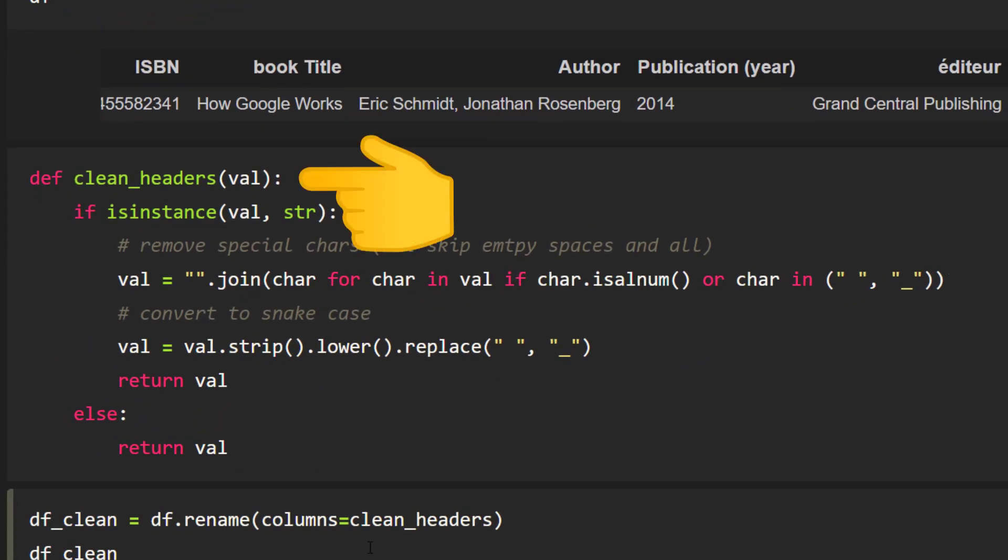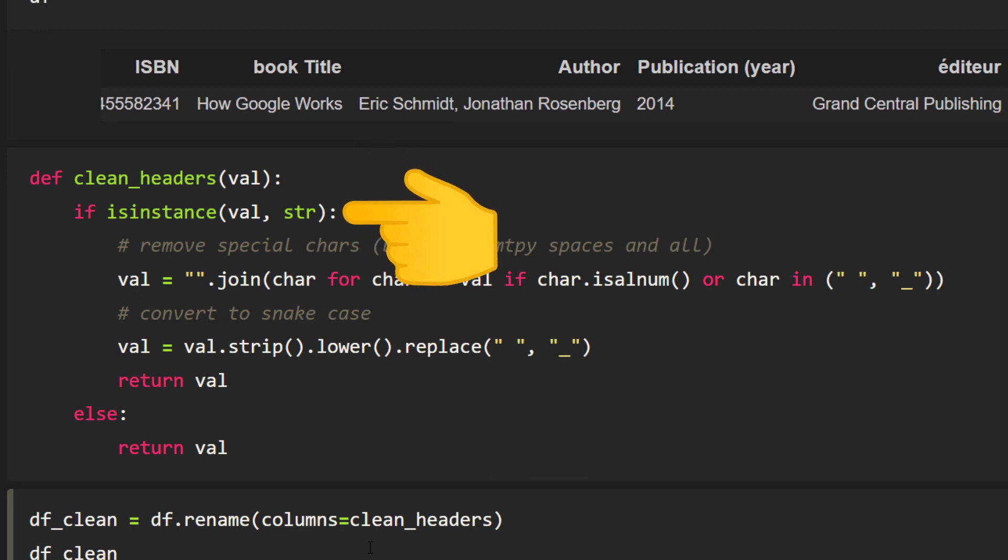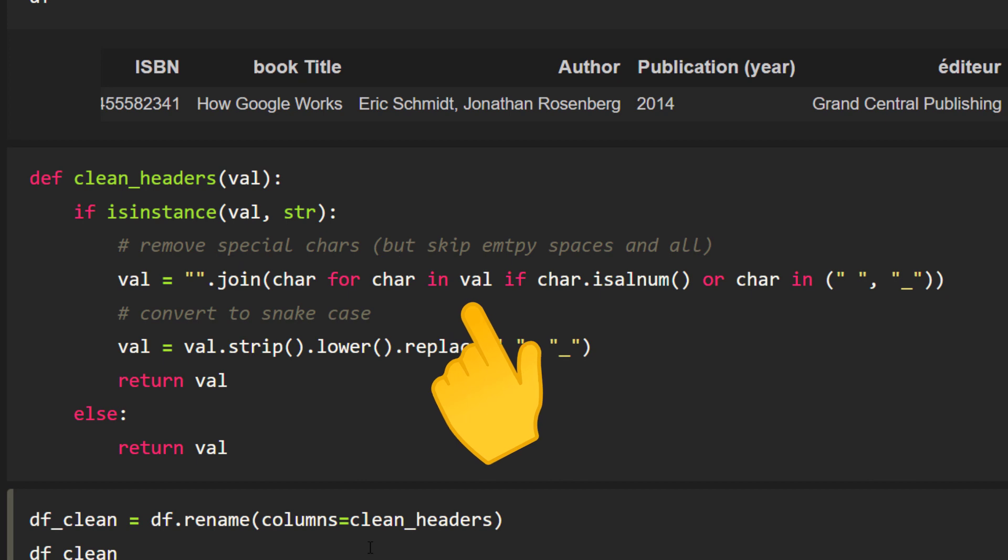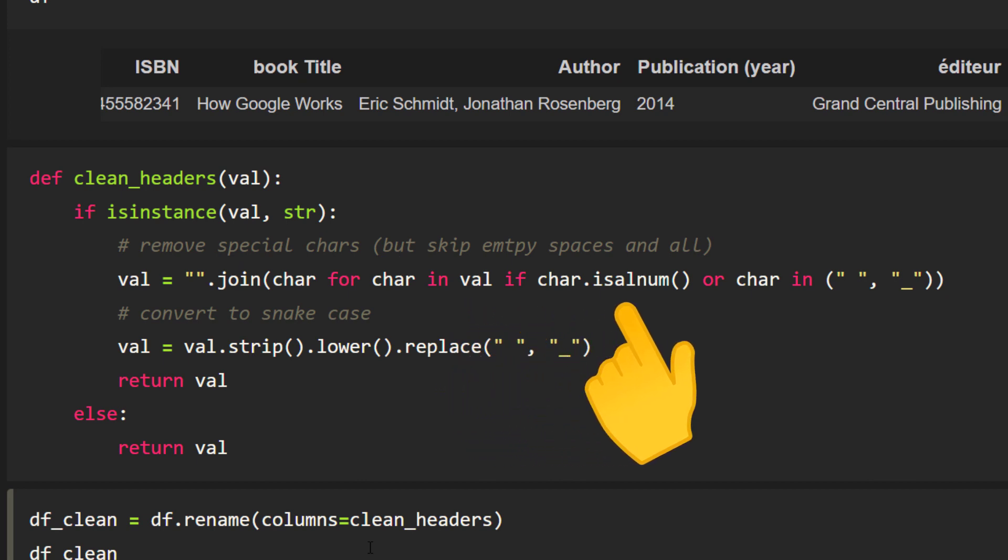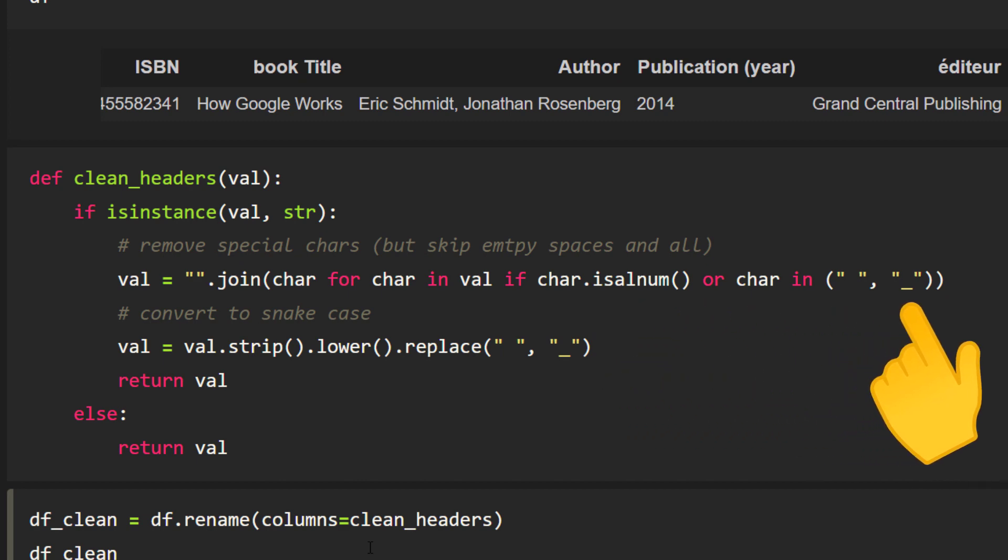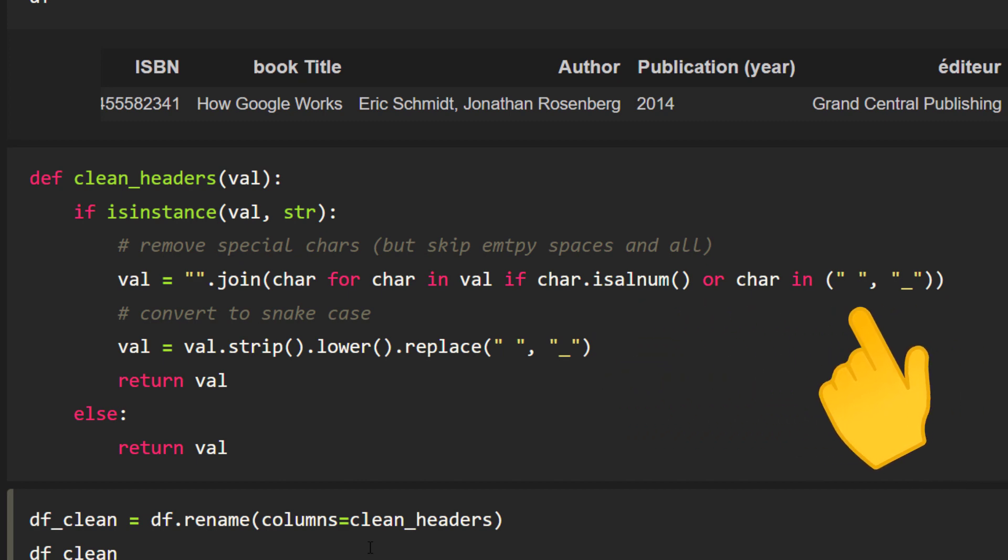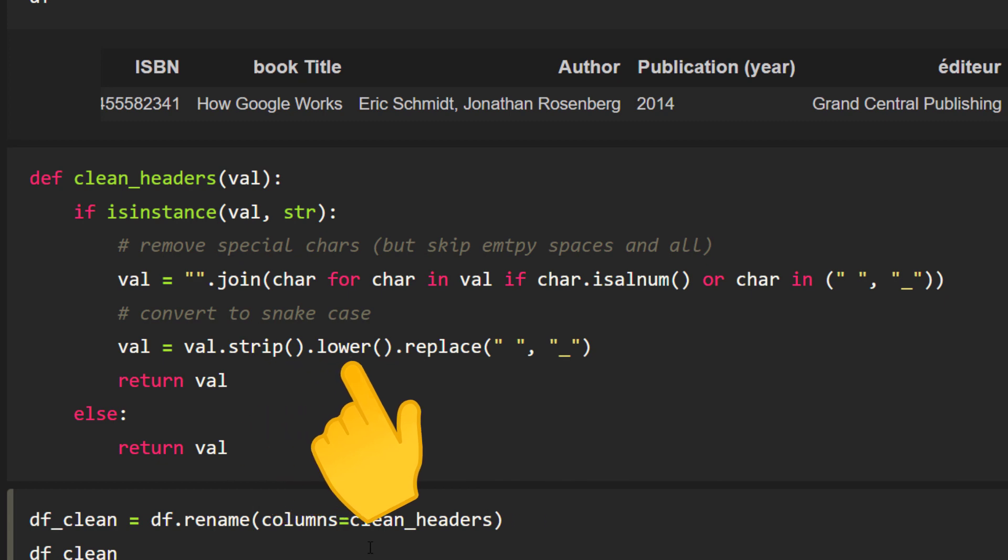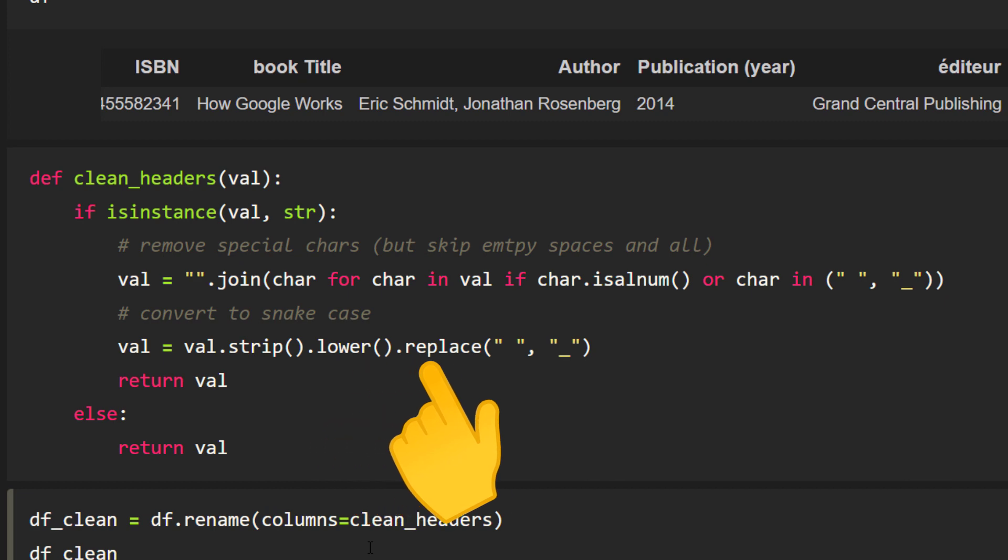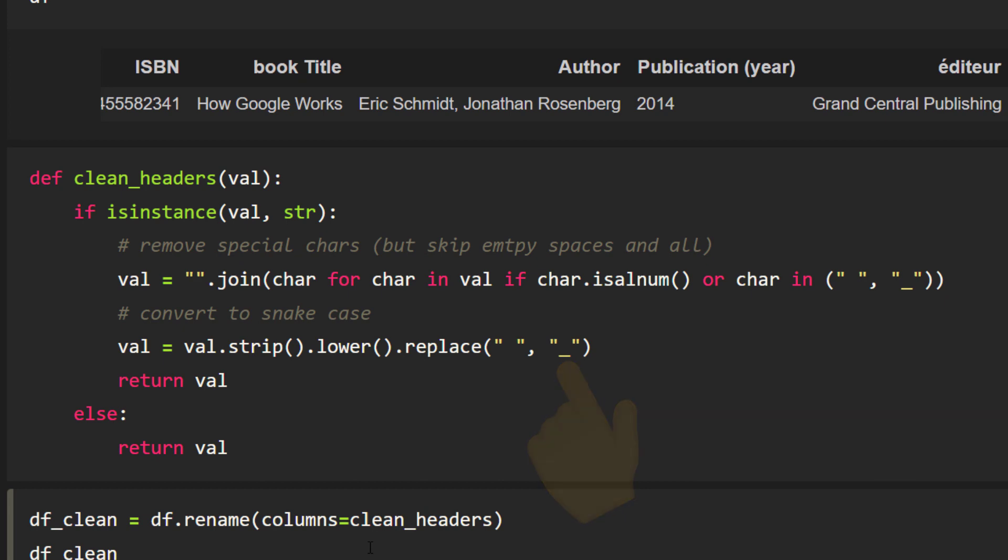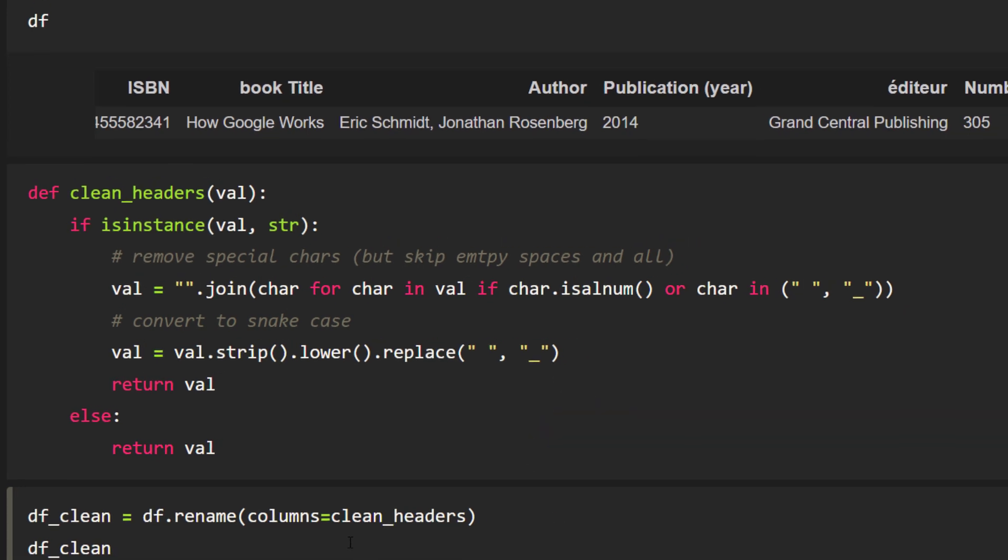For each value we pass to this function, I am checking if it is a string. If that is the case, I am iterating over each character in the string. First I am removing any characters that are not alphanumeric, except for empty spaces and underscores. Afterwards, I remove any leading and trailing white spaces using strip. Further, I will transform the string to lower case before replacing the empty spaces with an underscore. So basically, I am converting it to snake case.